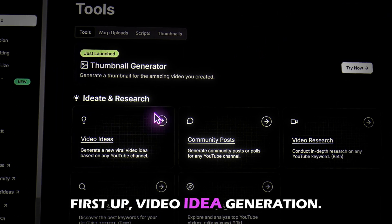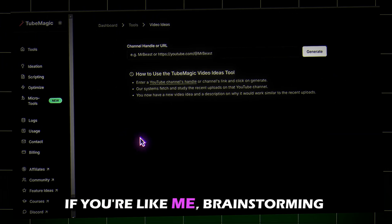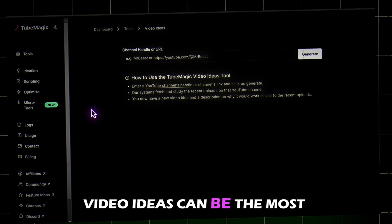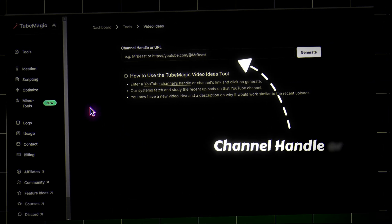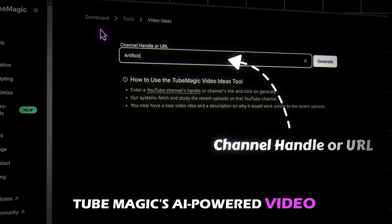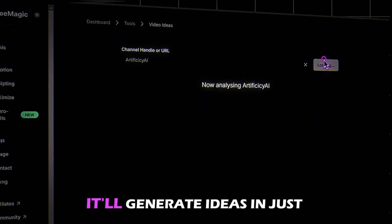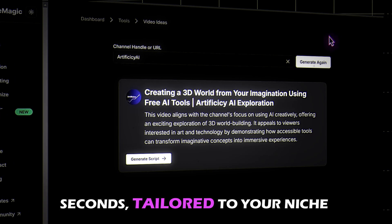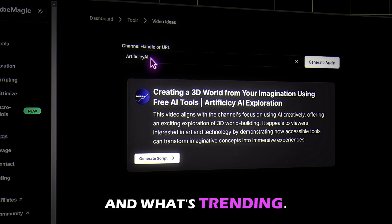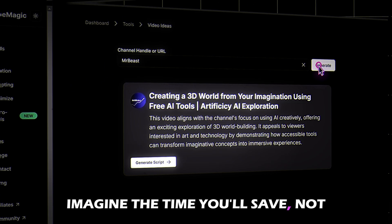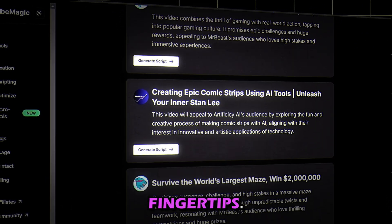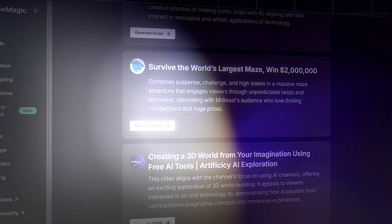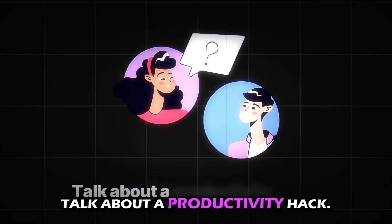First up: video idea generation. If you're like me, brainstorming video ideas can be the most draining part of the job. But Tube Magic's AI-powered video idea generator has you covered. It'll generate ideas in just seconds, tailored to your niche and what's trending. Imagine the time you'll save, not to mention the creative boost you'll get from having a ton of ideas at your fingertips. Talk about a productivity hack.